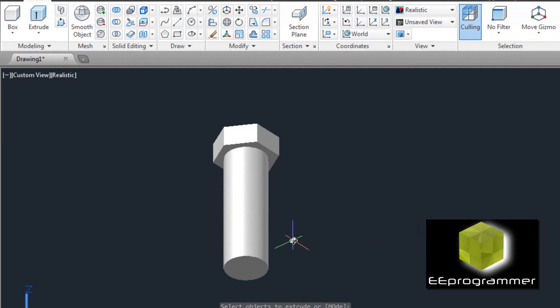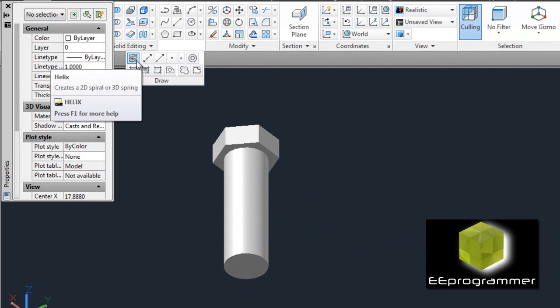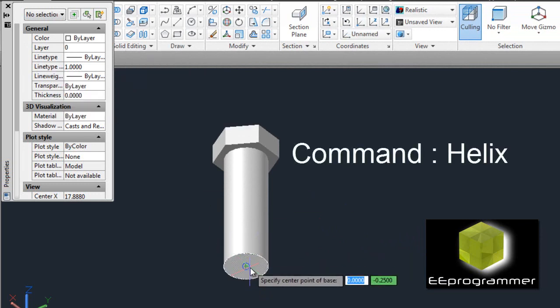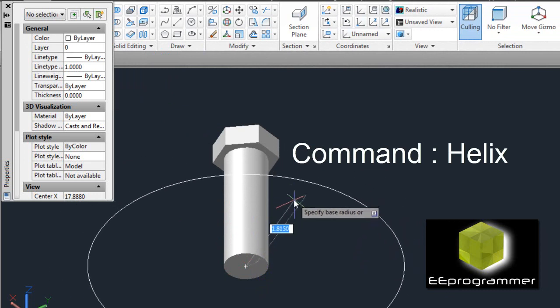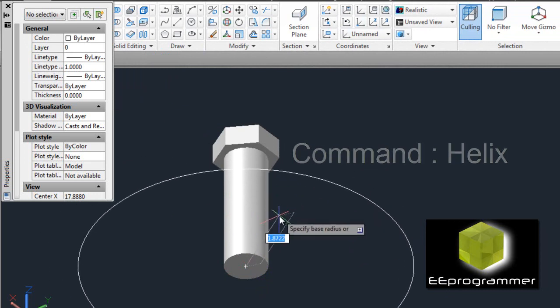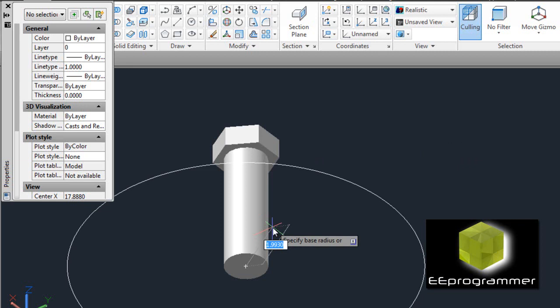The next step is we are going to draw the thread on here. We go to the center of this cylinder, and then we need to find the base radius. The cylinder radius is a quarter, and we define the base radius to be 0.275.